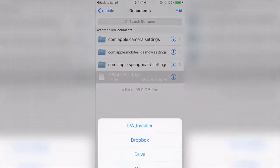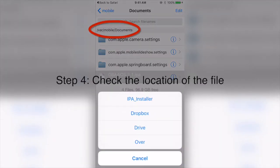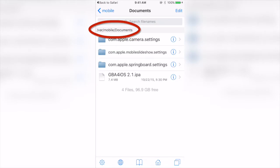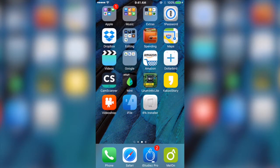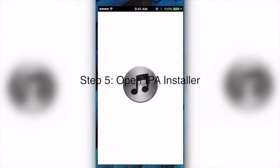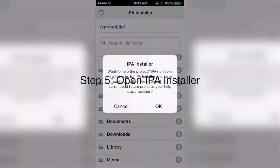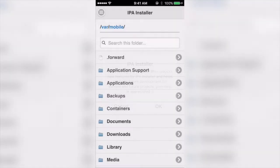Right now you just want to check where the file is, so just press cancel. Then exit your application, open your IPA Installer, and navigate through to find your IPA file.